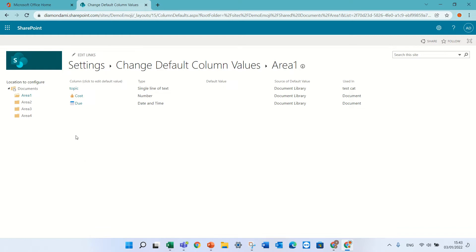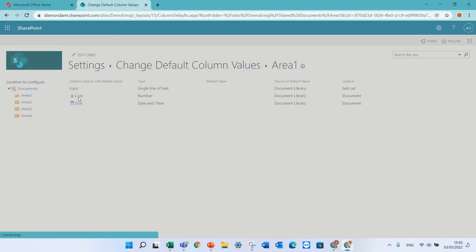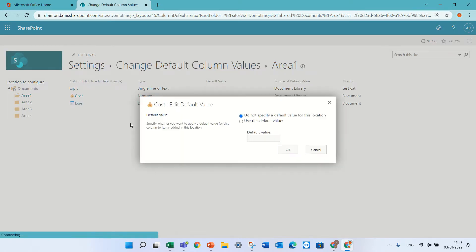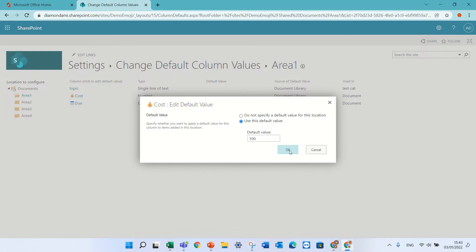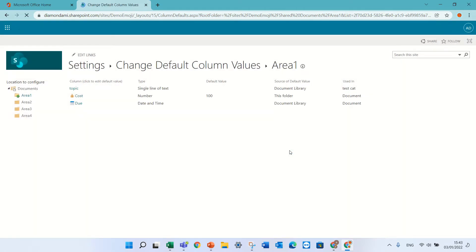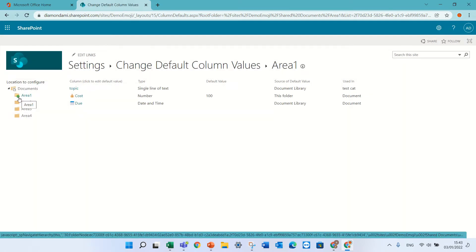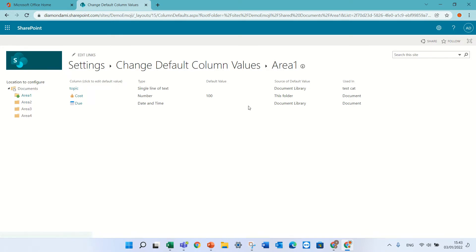Let's say I'll take cost and I want to put a default value of 100. You see now there's a green star, and each time when I put a document in the column, the value of the column cost will be 100.